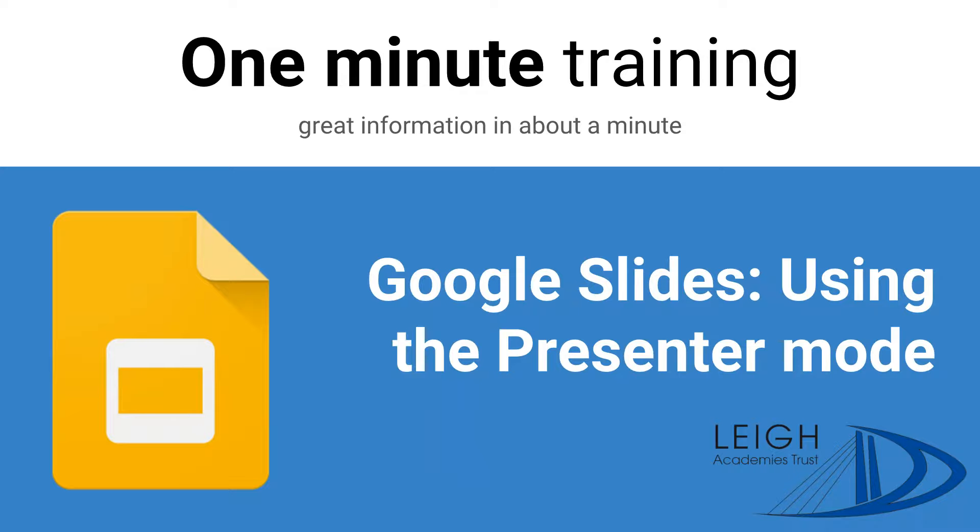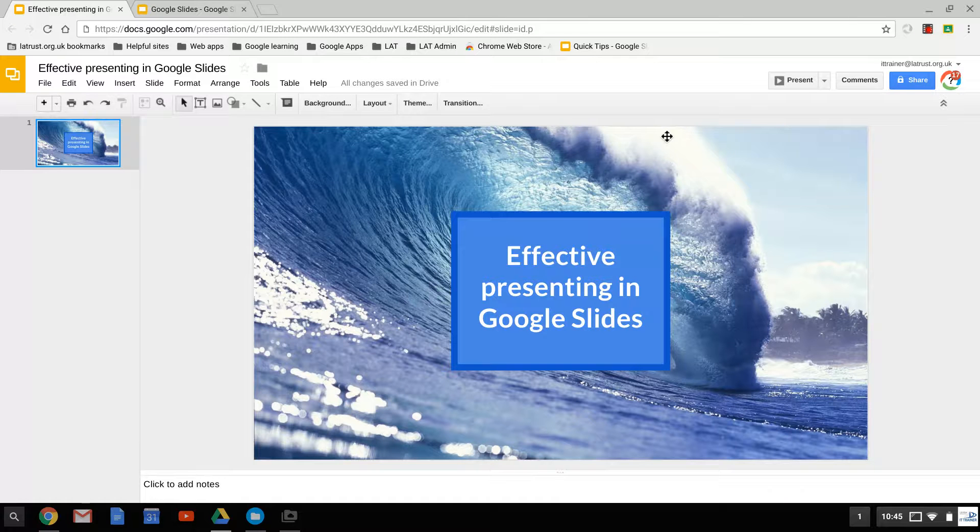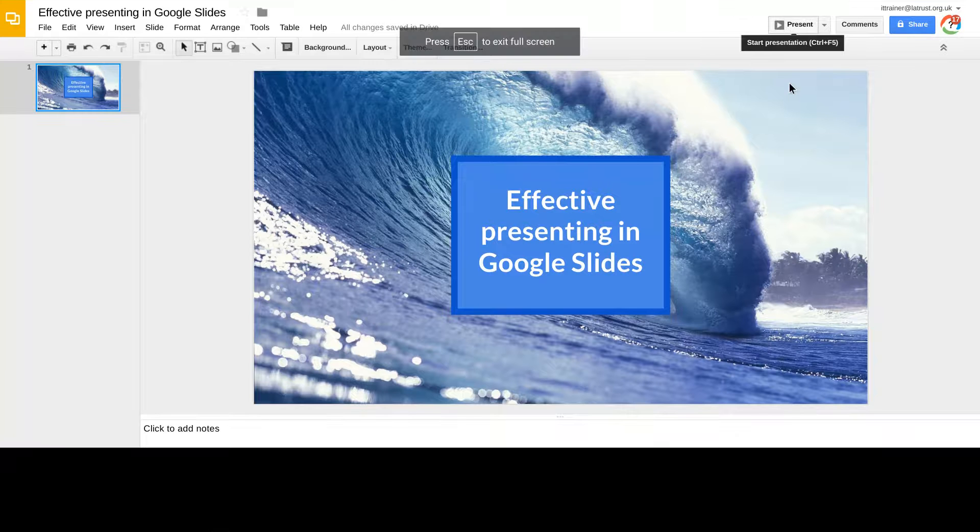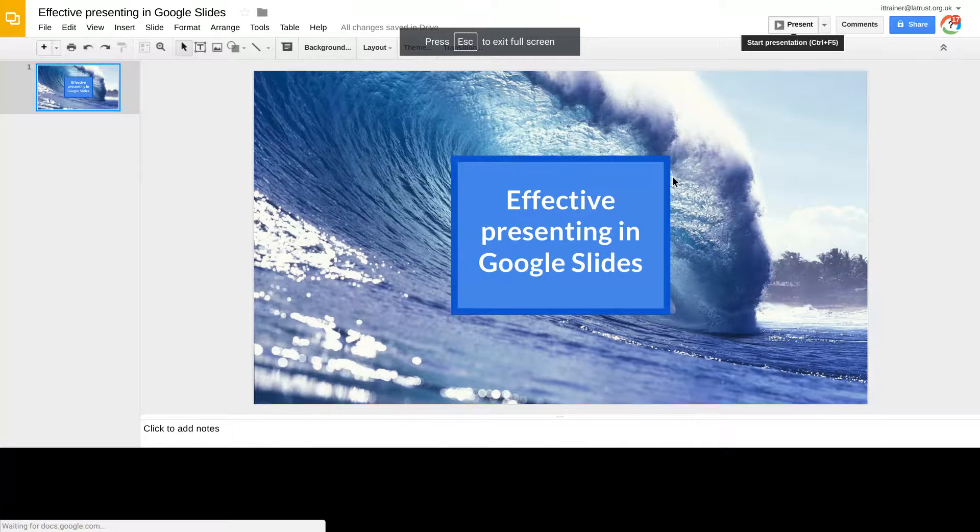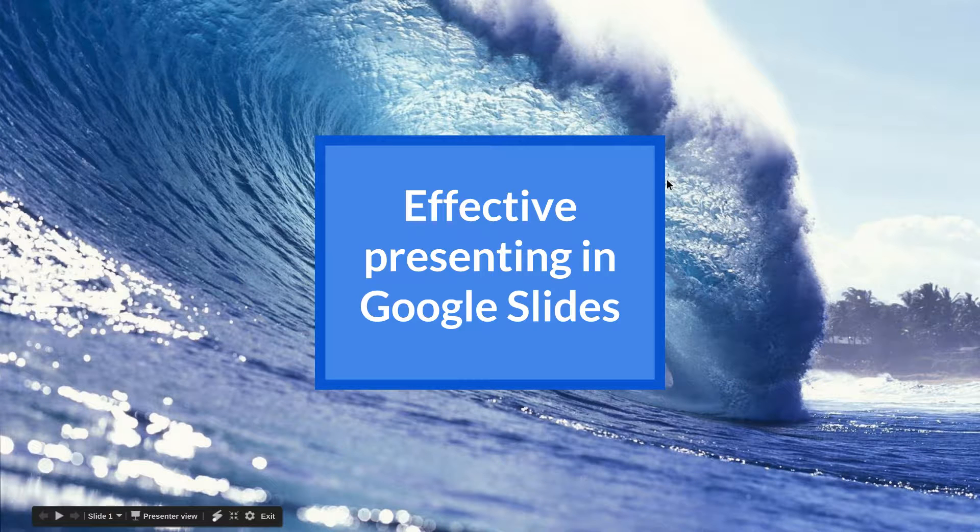Today we're going to be looking at using the presenter mode in Google Slides. Often when presenting, people will have their desktop mirrored to their projector. You can just click the present button and whatever's on your screen will be projected onto the projector screen as well.